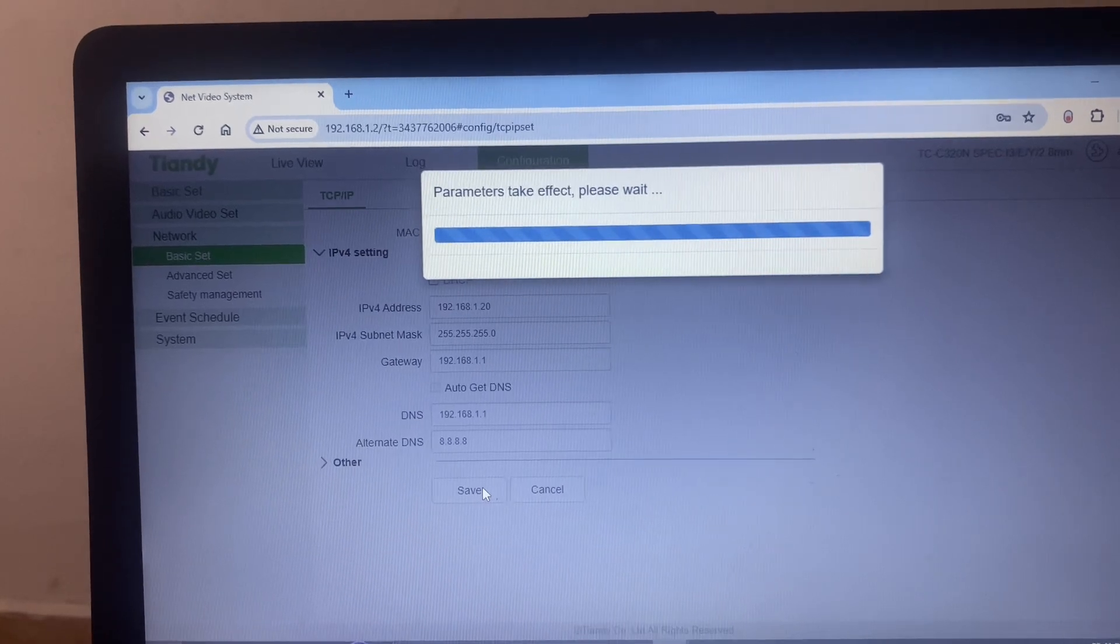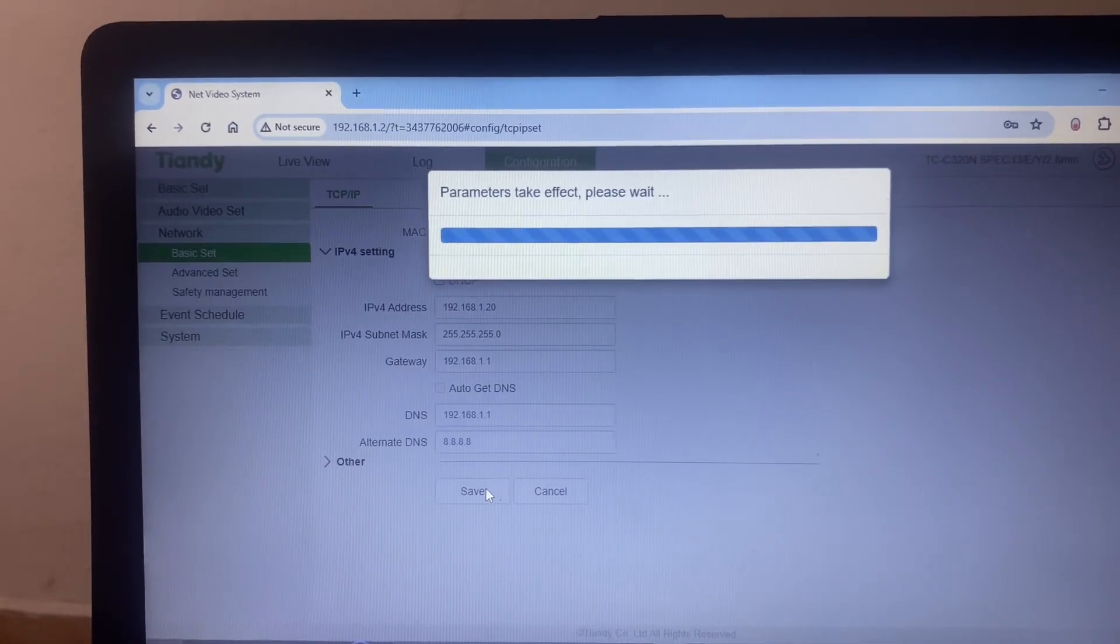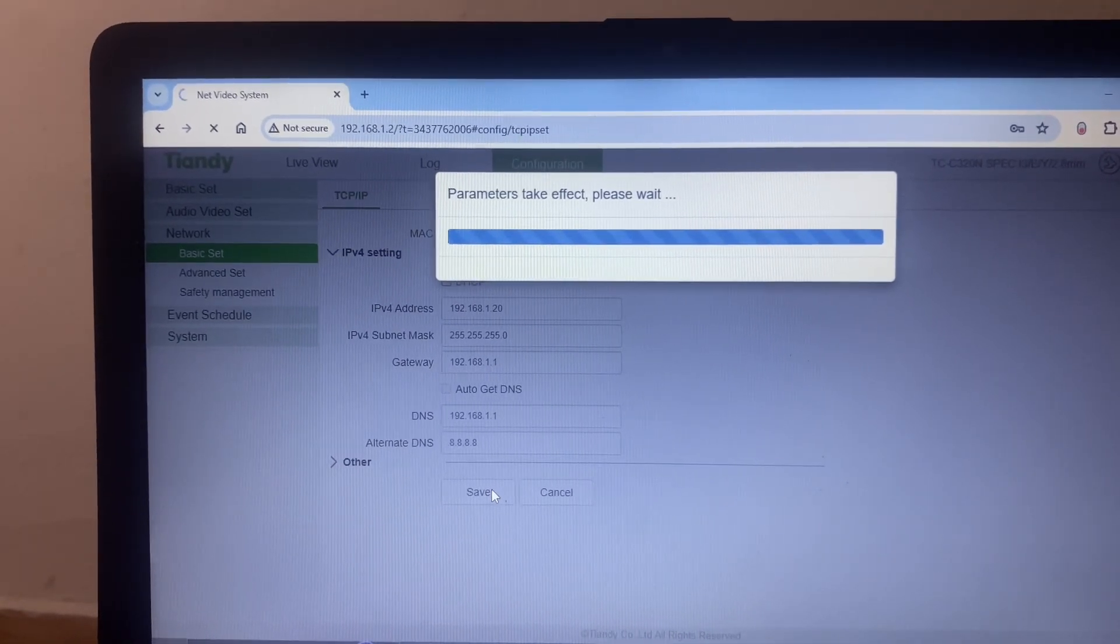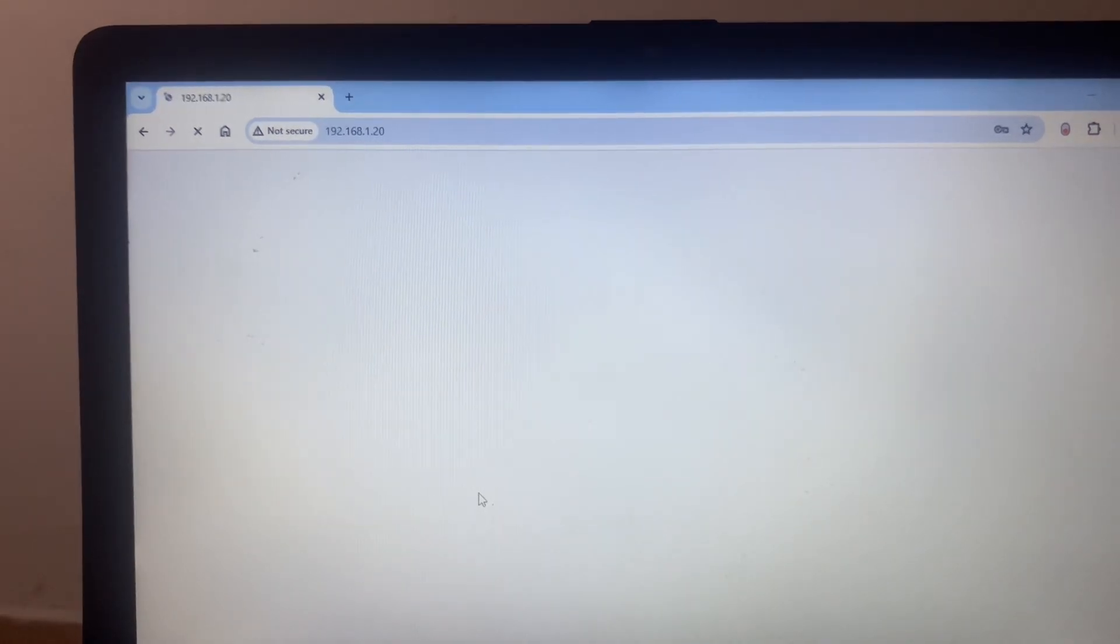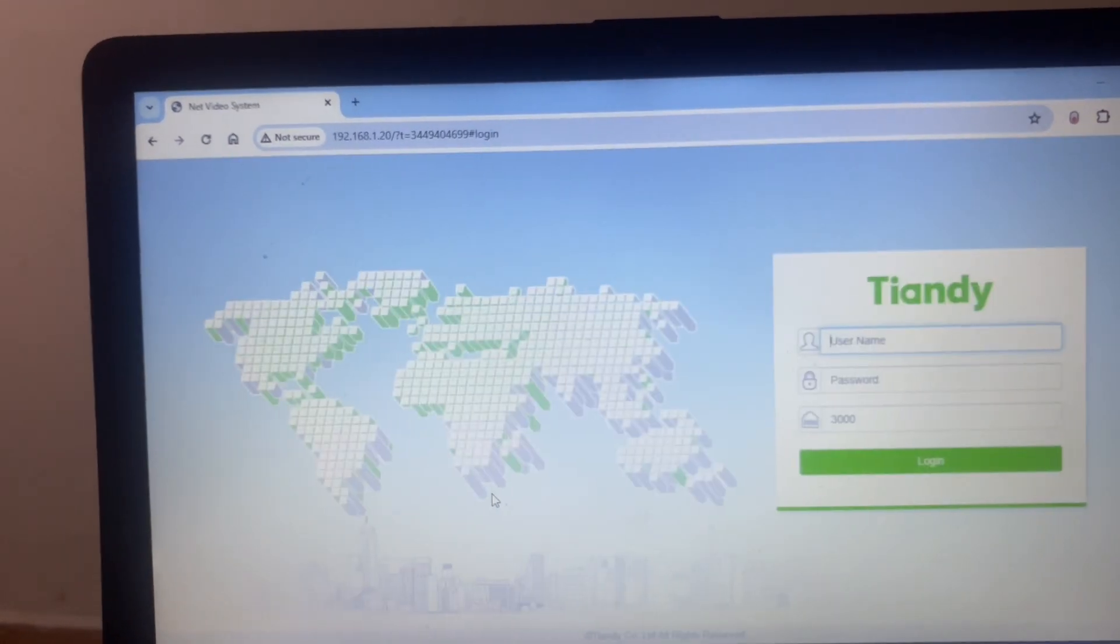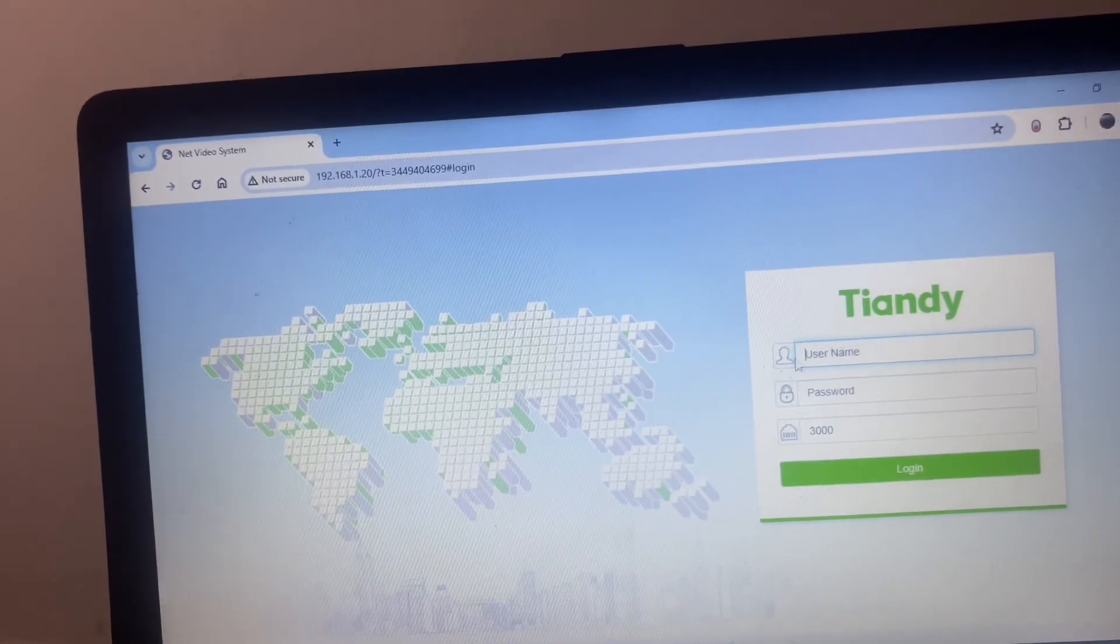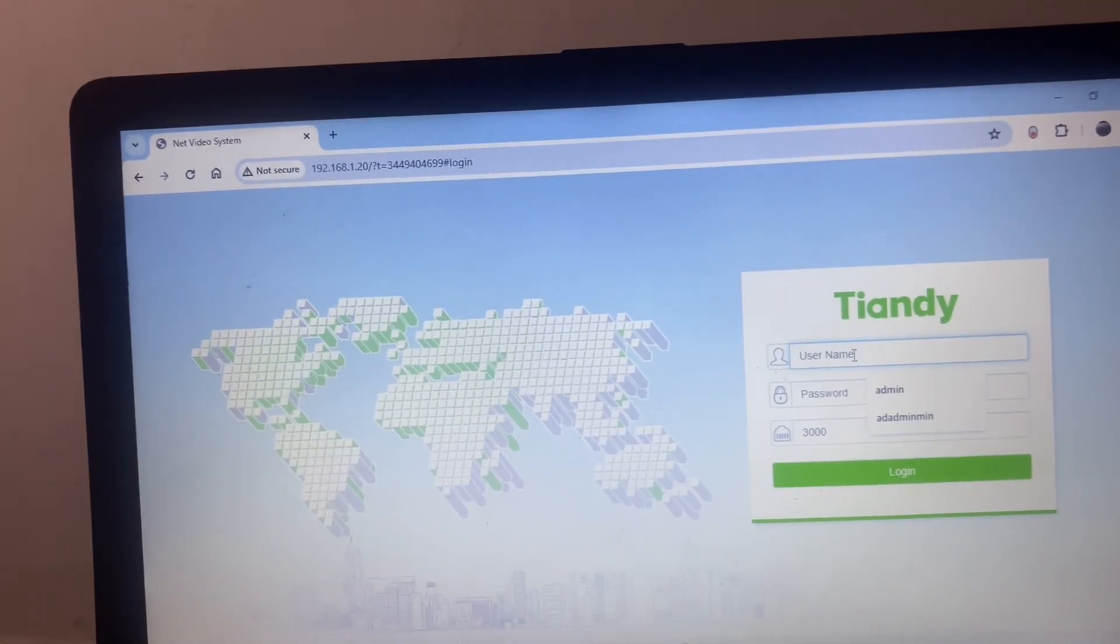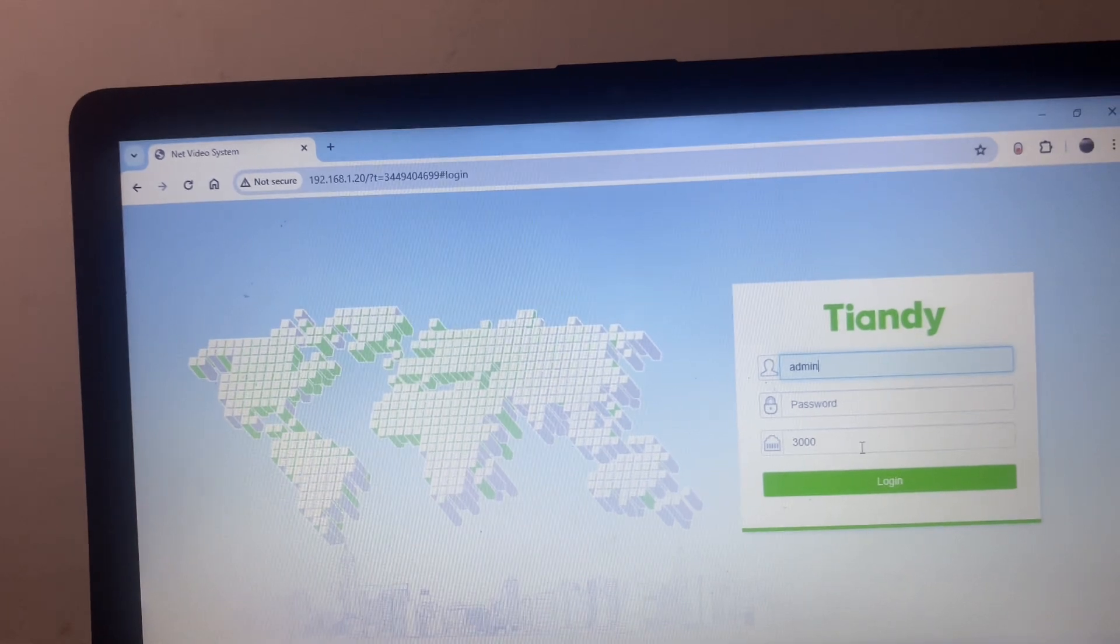Once I do that it will ask me to re-log in. It has picked the new IP address I gave to it, so what I'll just do is to put in the password that I already set for the camera.